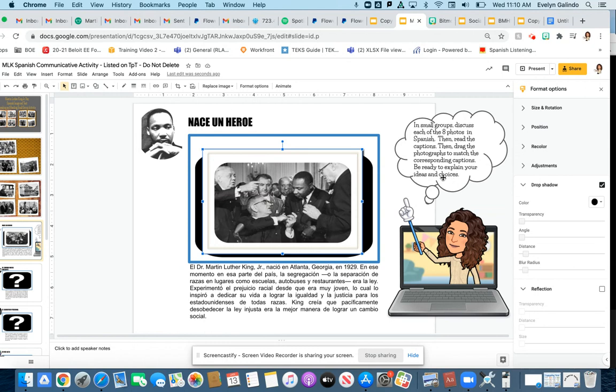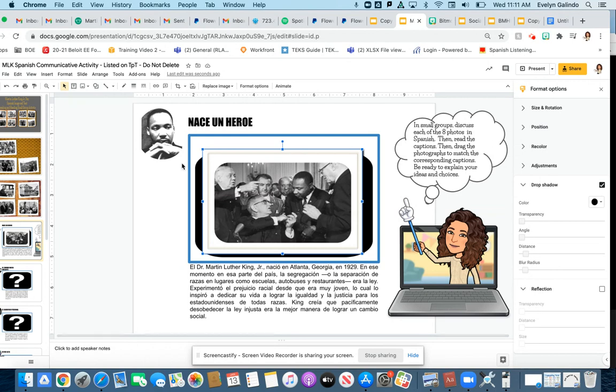And then in the end, being ready and able to explain their ideas and choices. I didn't include an answer key because there are multiple pictures that can fit with different captions, but the students just need to be able to justify their answers. So that is this activity. Thank you very much.